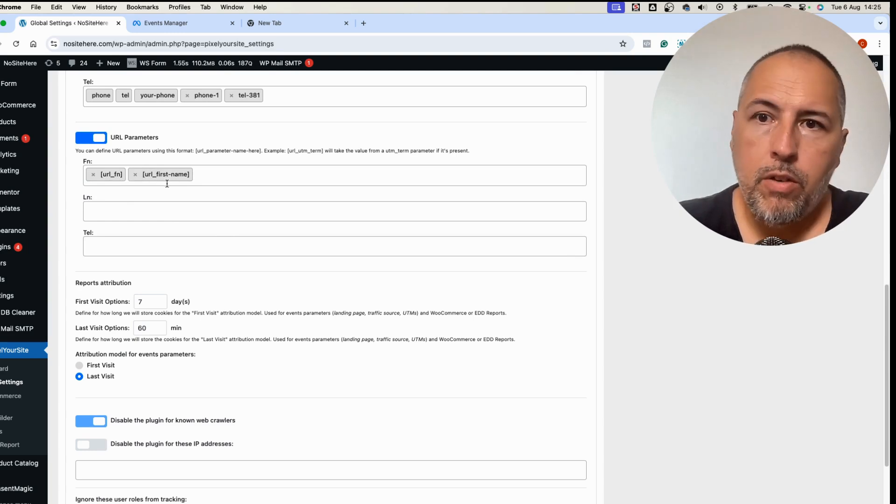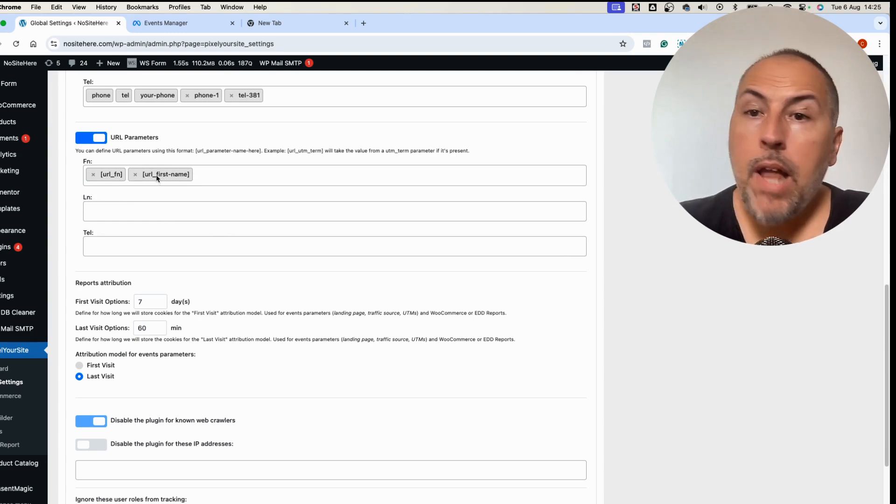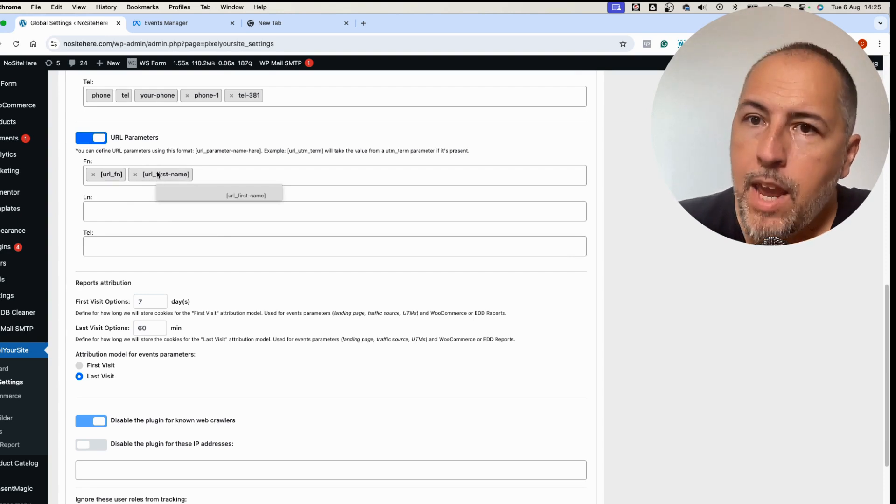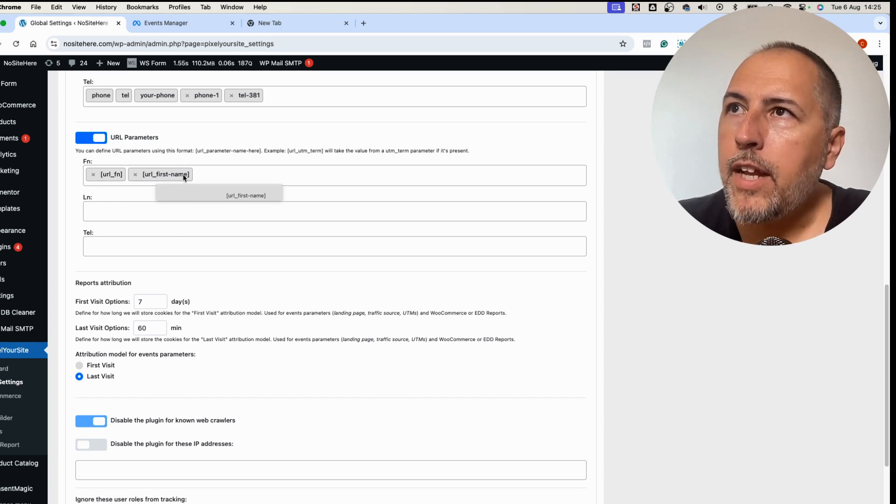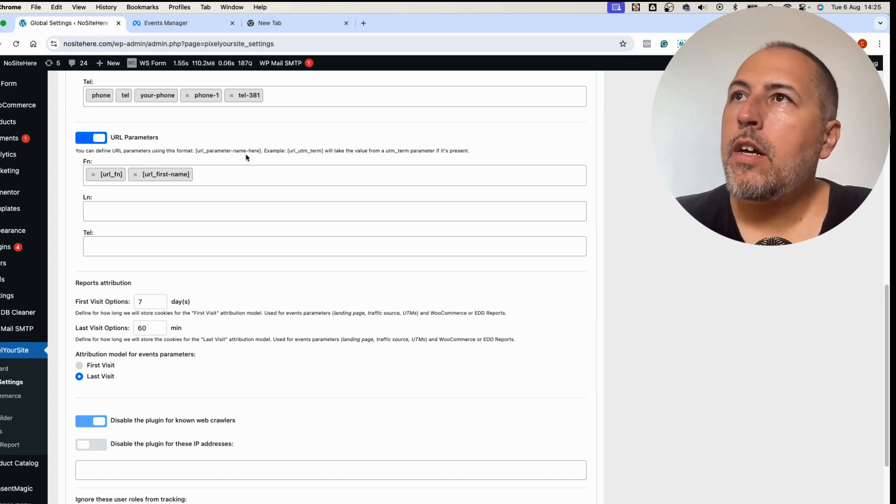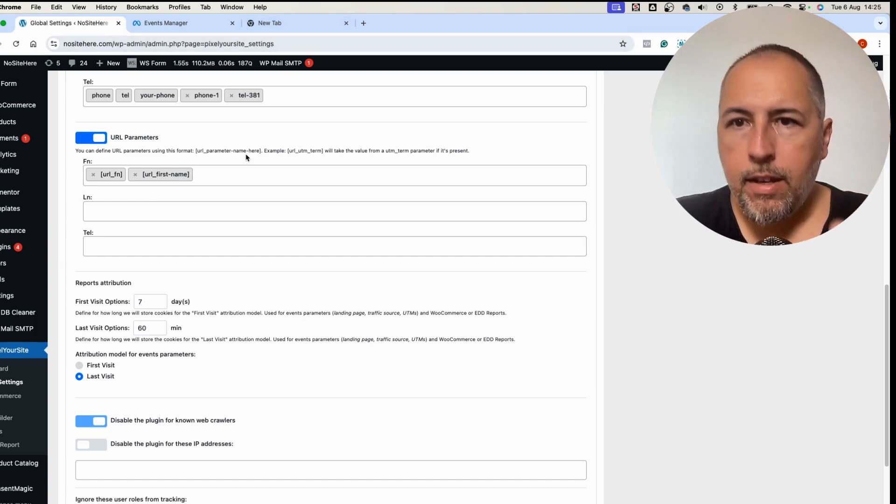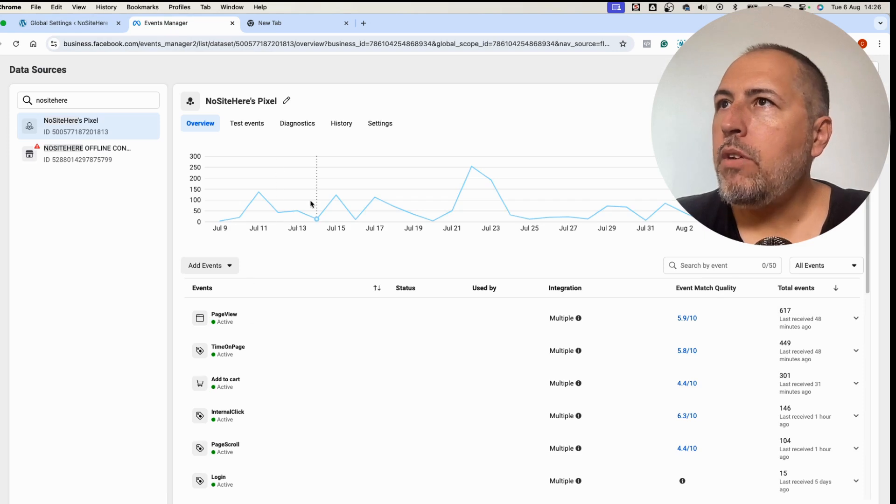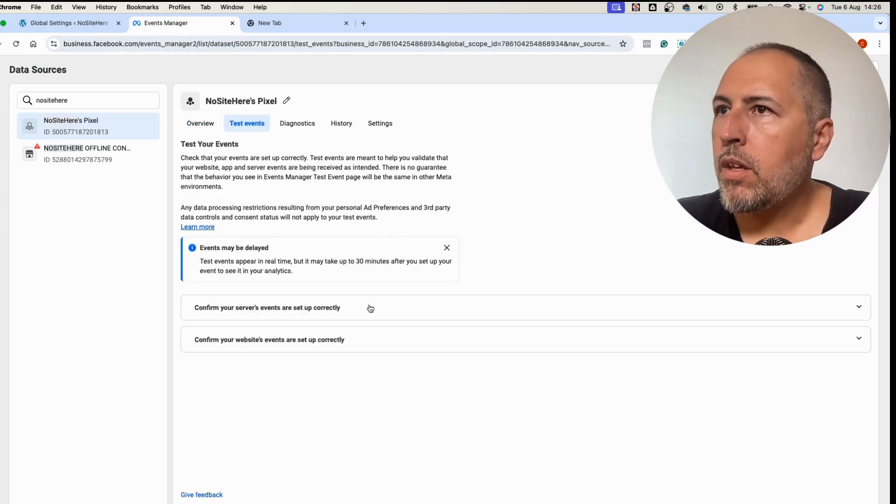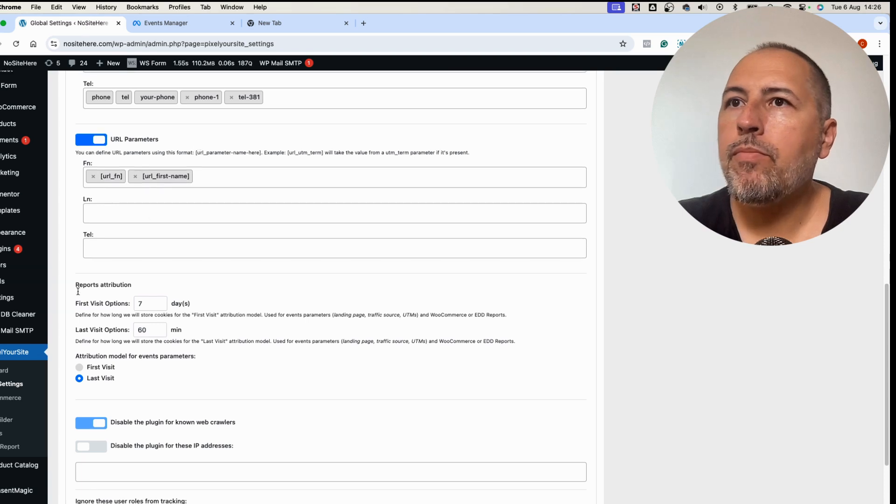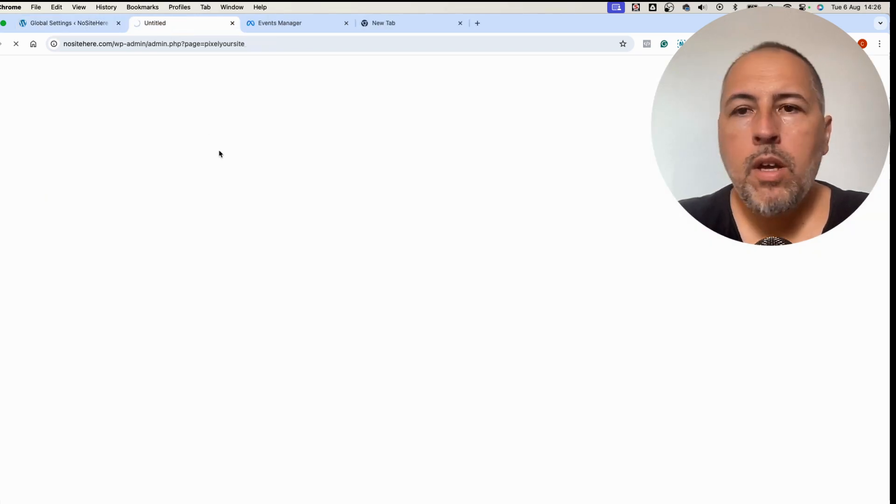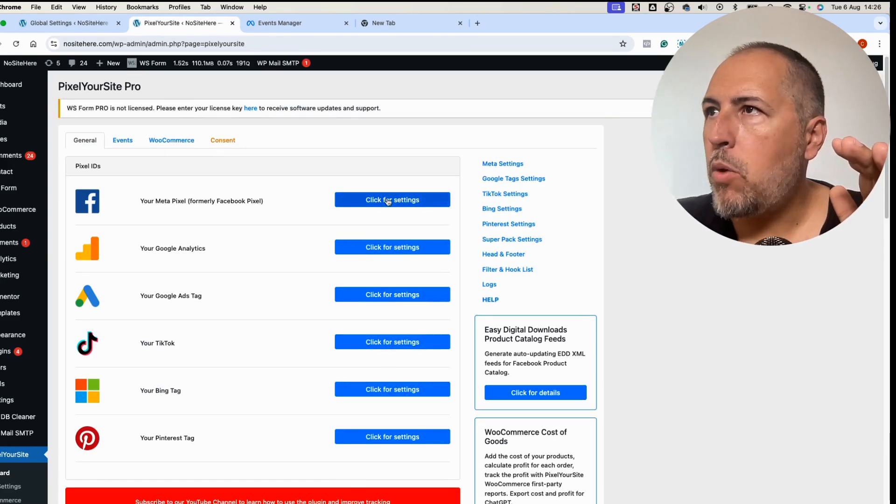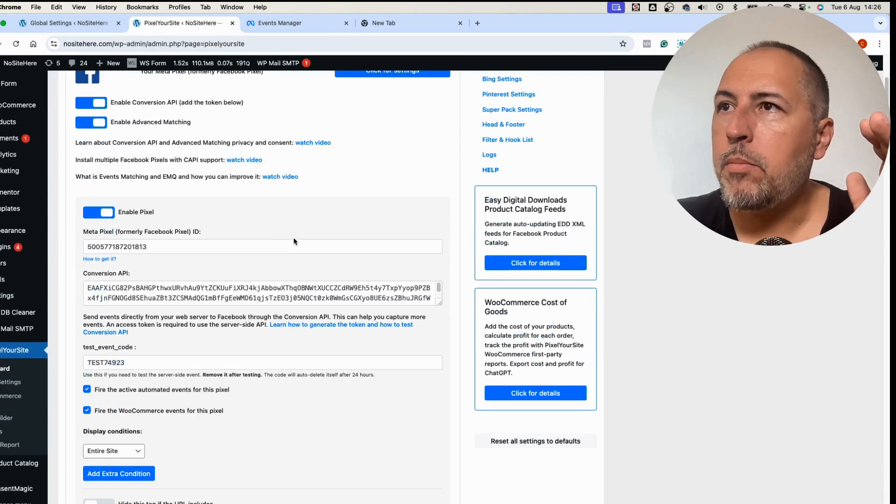The plugin will look for a parameter with this name and will try to take the value from this parameter. How can you test if it works? Let me show you. Go to events manager test events, go here, copy the test code, go back inside the plugin dashboard. What I'm doing now is testing my conversion API events and I want to see if the first name data is passed correctly.